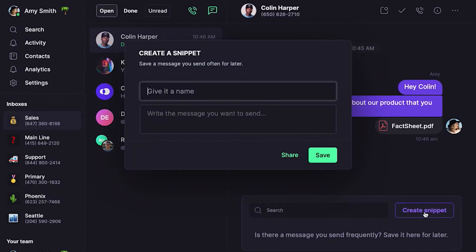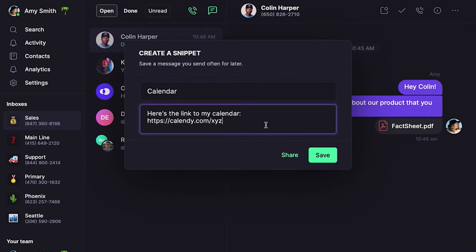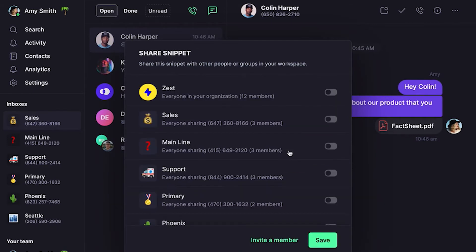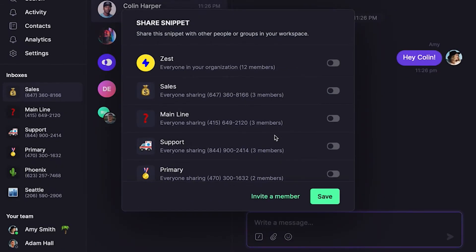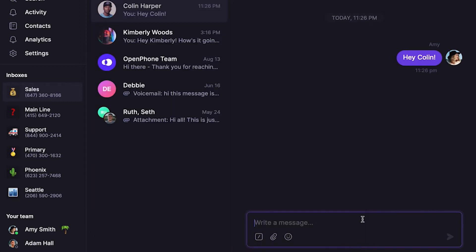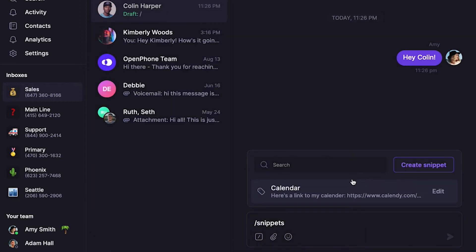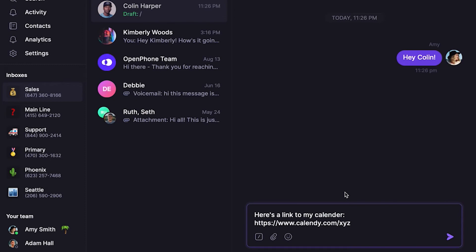Let's look at creating a snippet. Let's say you want a snippet that shares a link to your calendar so someone can book time to chat with you. Name the snippet and then type out the canned response. Then you can share the snippet to use with other teammates that have access to specific numbers in your workspace, or click "Invite a member" to choose a teammate. Let's go ahead and click save. Now type forward slash snippets and select a snippet to send it as a response.